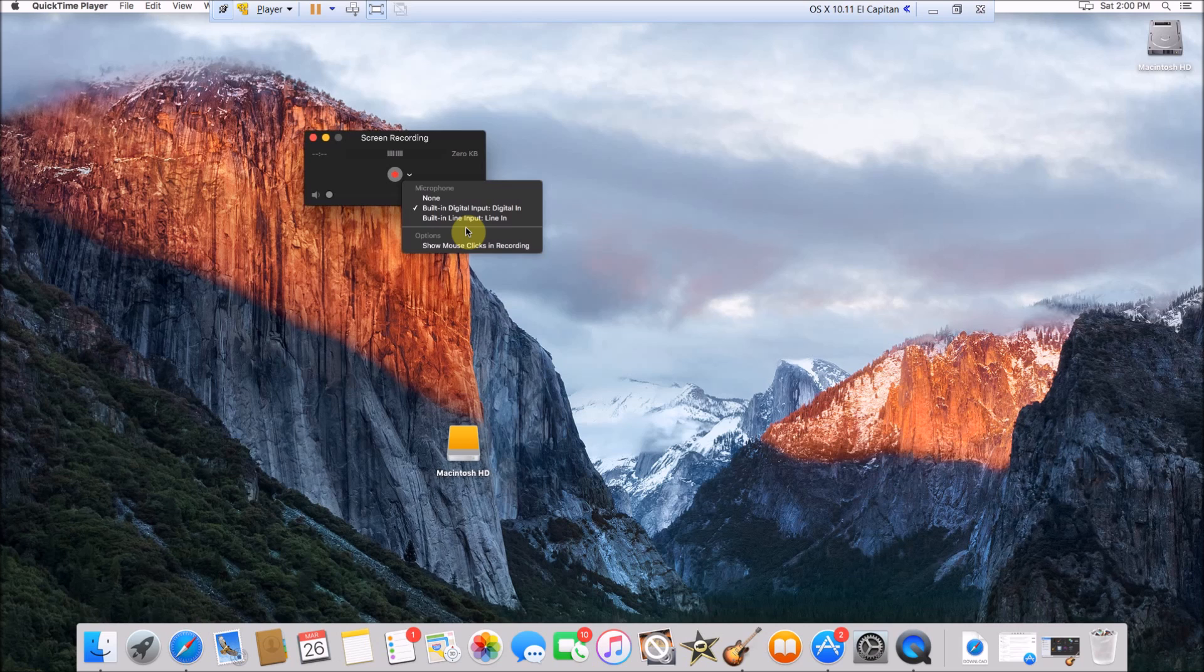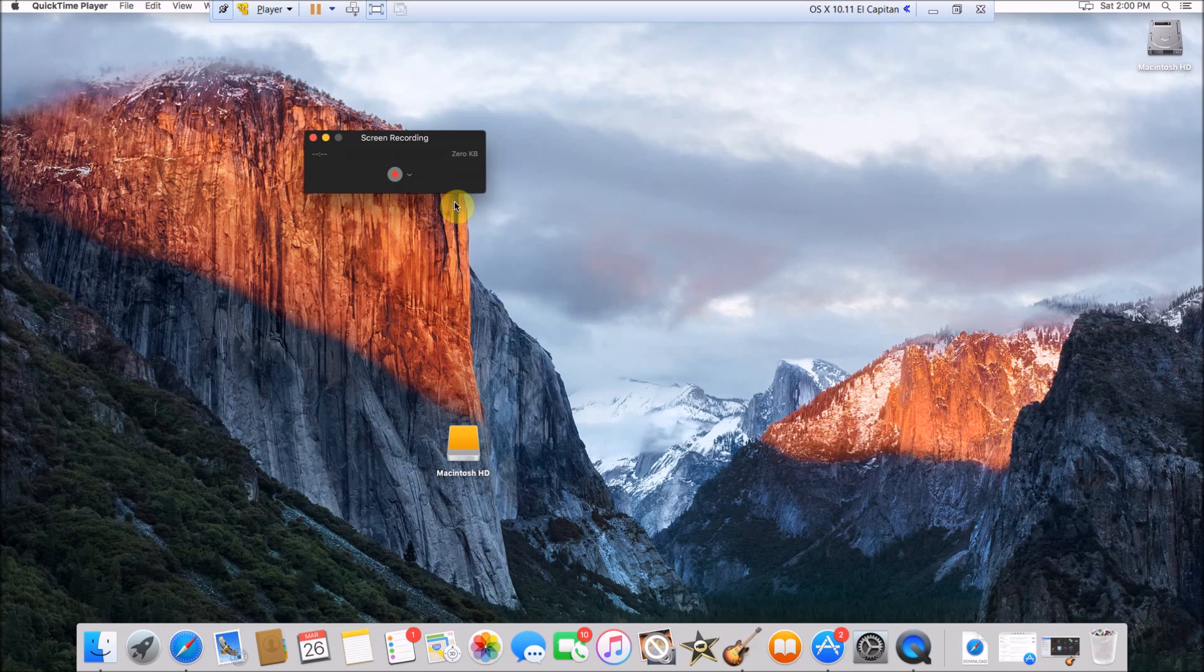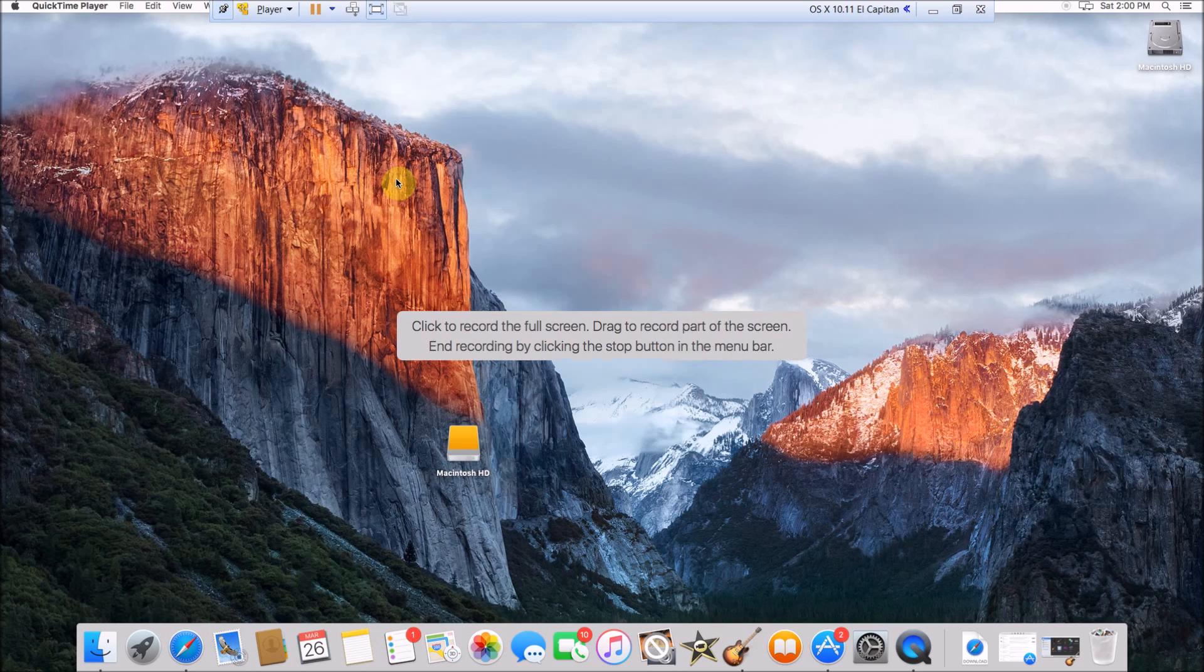But you should have an option here for your computer's built-in microphone or if you're using a USB microphone, just plug that USB microphone into your USB slot and it should come up here. Then just click this button right here.